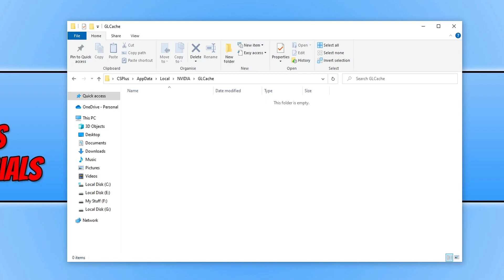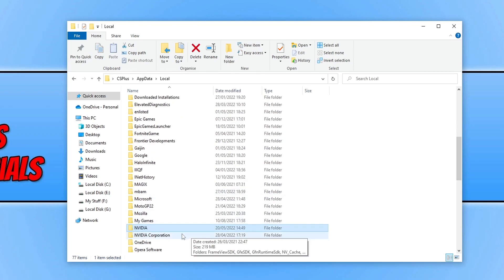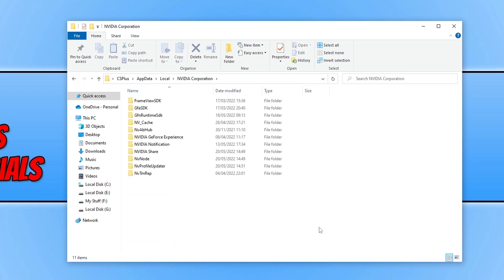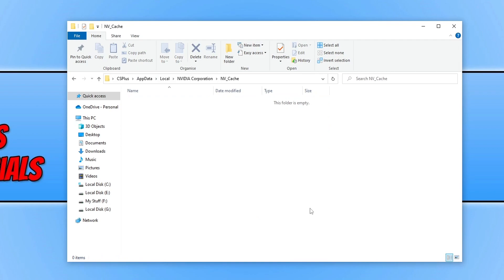To access the shader cache, go back to the local folder by clicking 'local' at the top, or type '%localappdata%' in the address bar again. Find the NVIDIA Corporation folder and open it. Next, open the folder that says 'NV_Cache'. Select all the files, right click and delete — we've now deleted NVIDIA's shader cache.